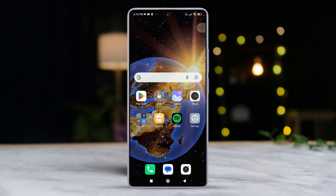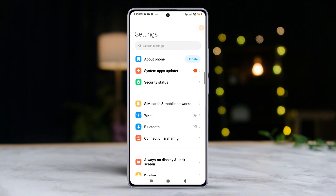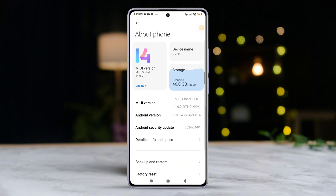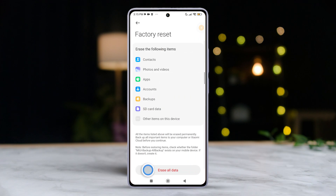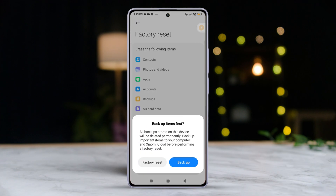Solution 3: Factory reset your device. To go for the big reset, open up settings once more, then tap on about phone. Scroll down and tap on factory reset, then tap on erase all data. Now, if you have set a password or PIN, enter it here, then tap the next button.